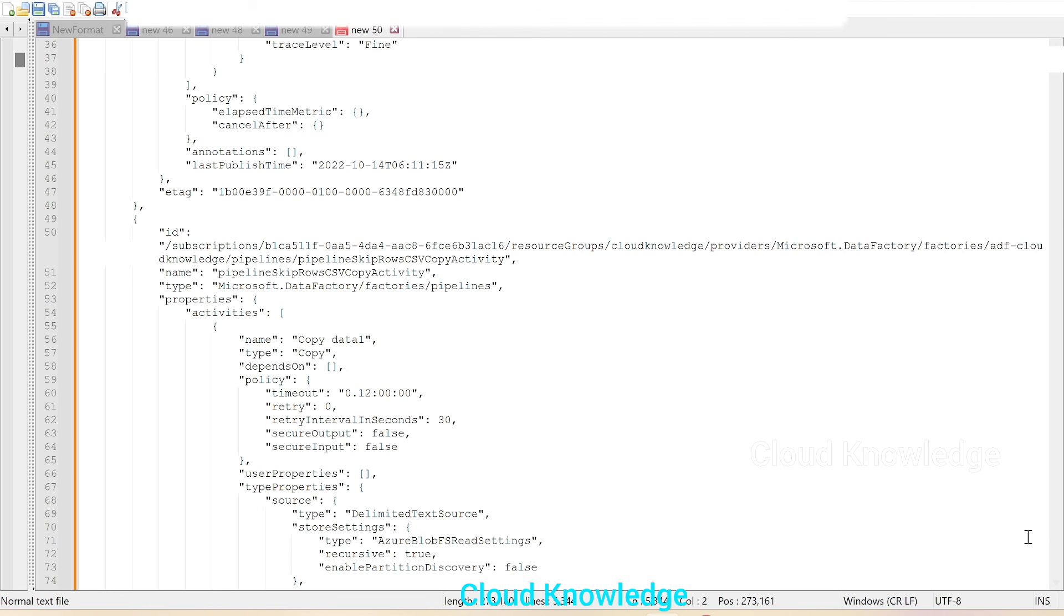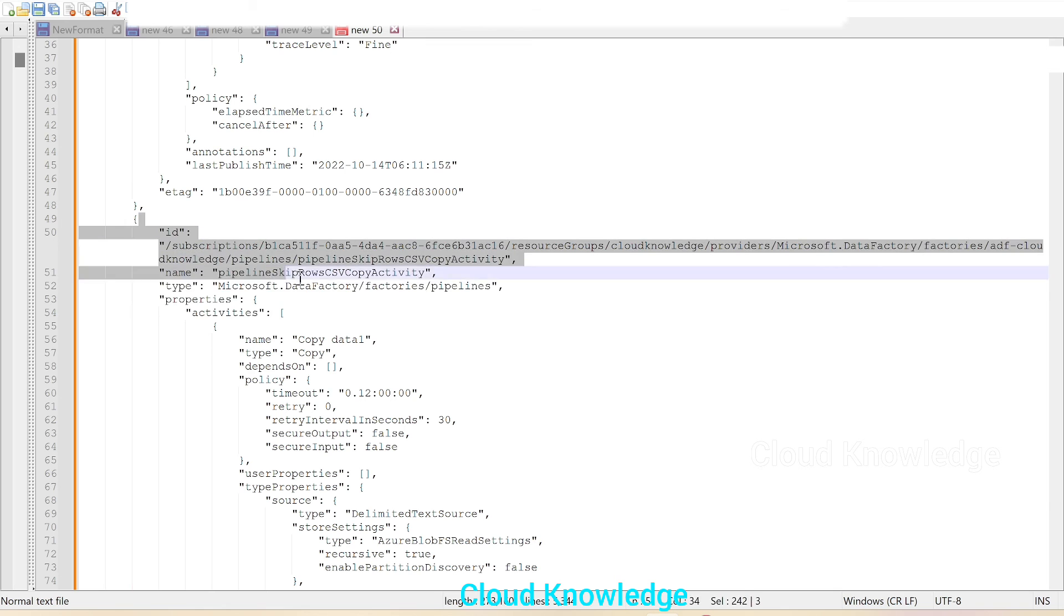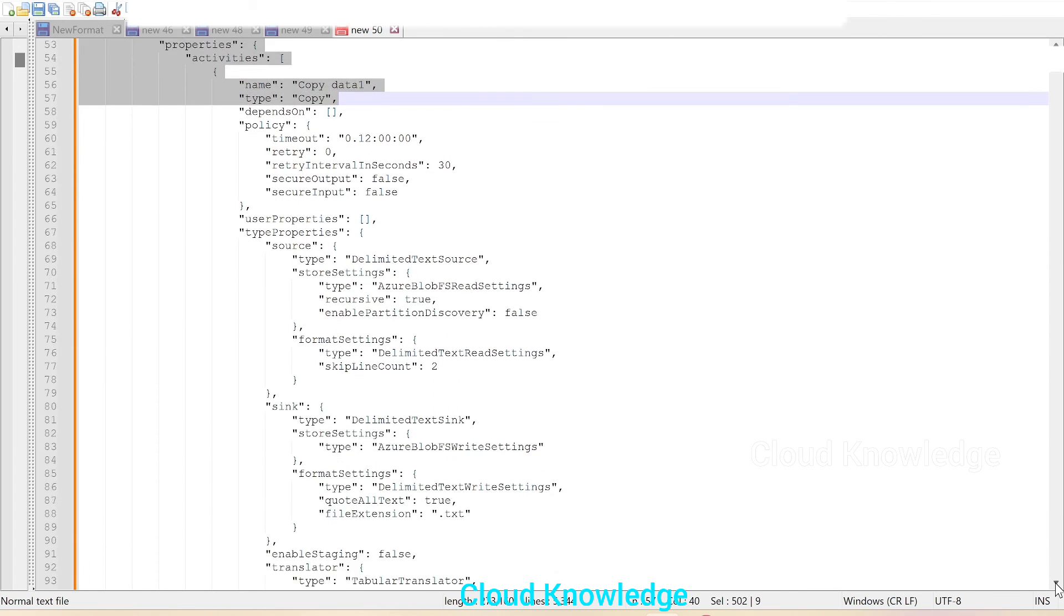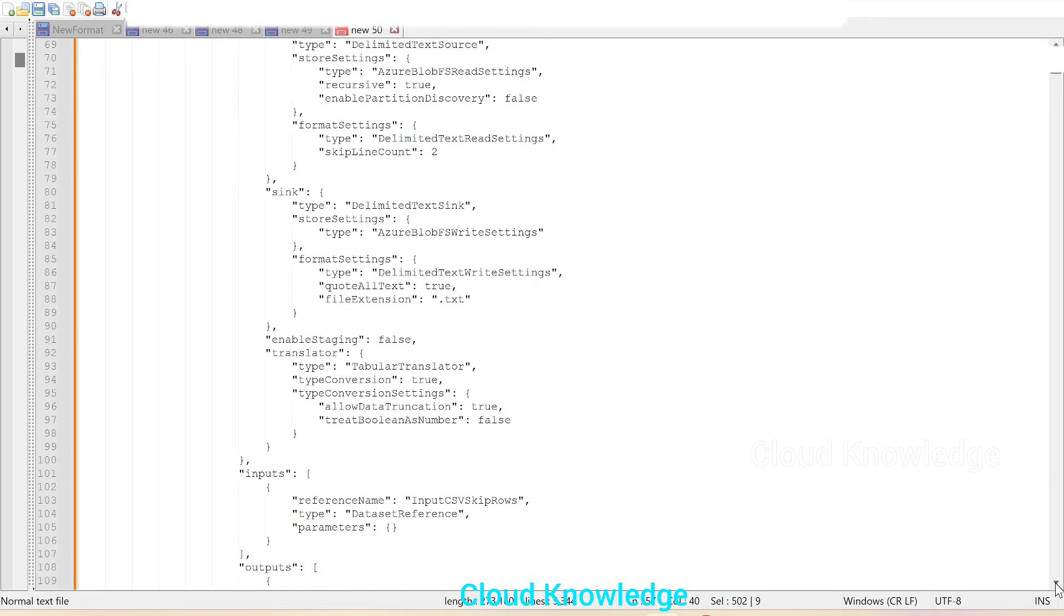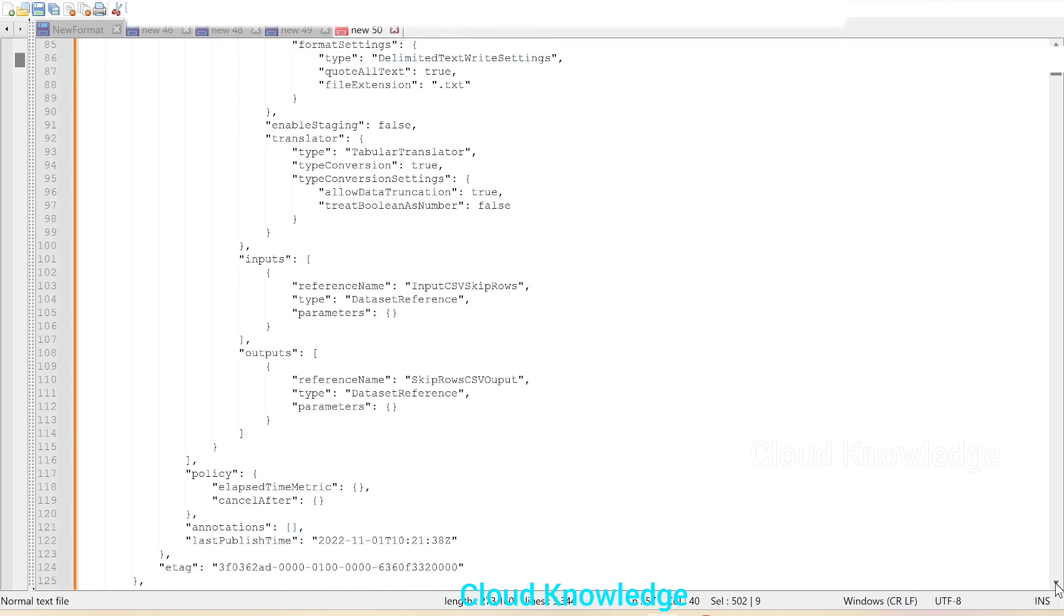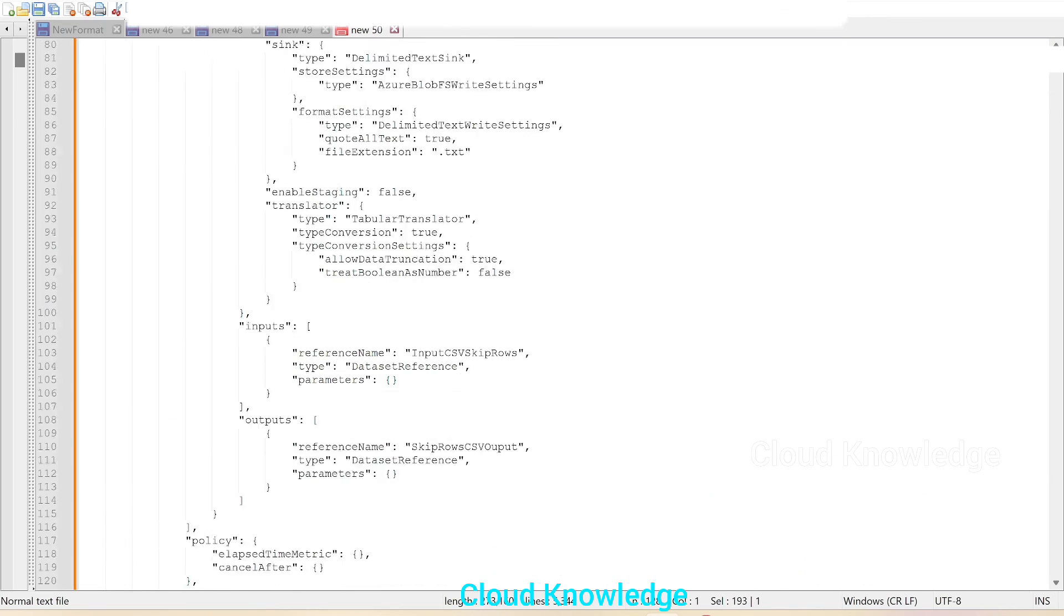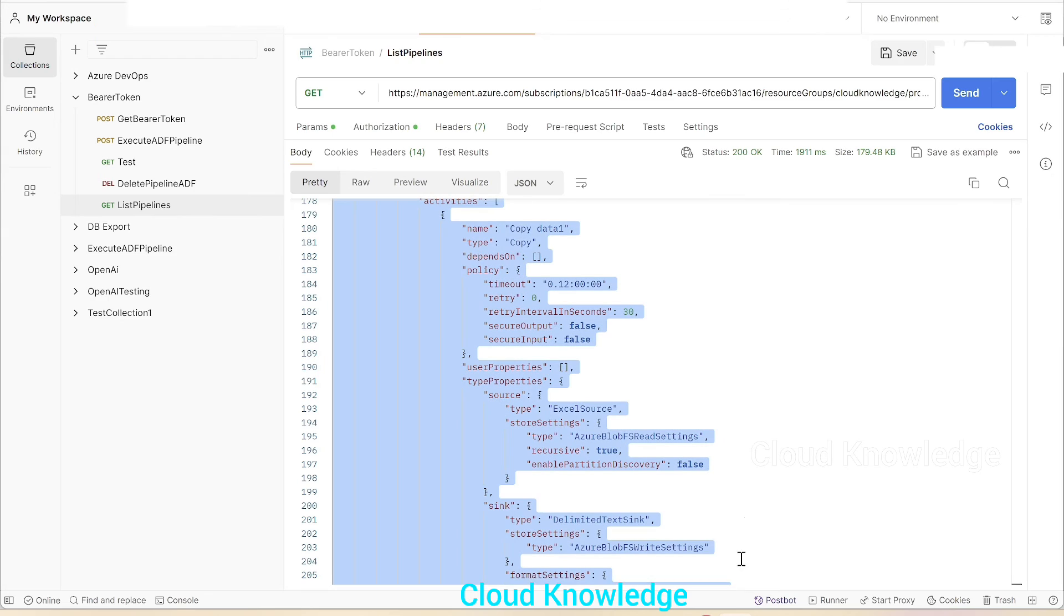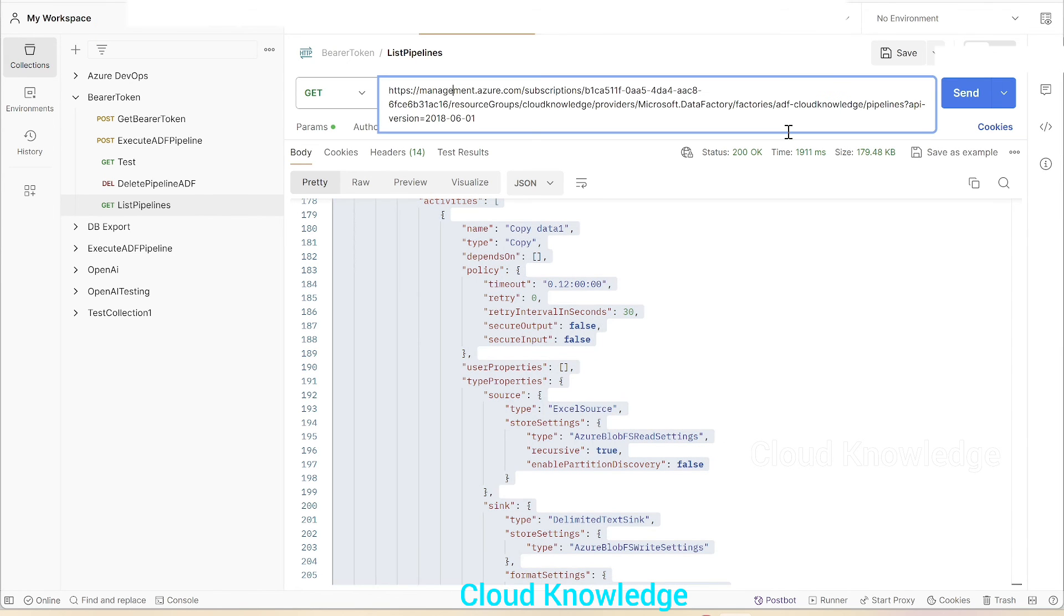If we go down you could see another ID here for the second pipeline. Again we'll see the next ID. So in this way every pipeline is listed using the Postman tool and this GET request.